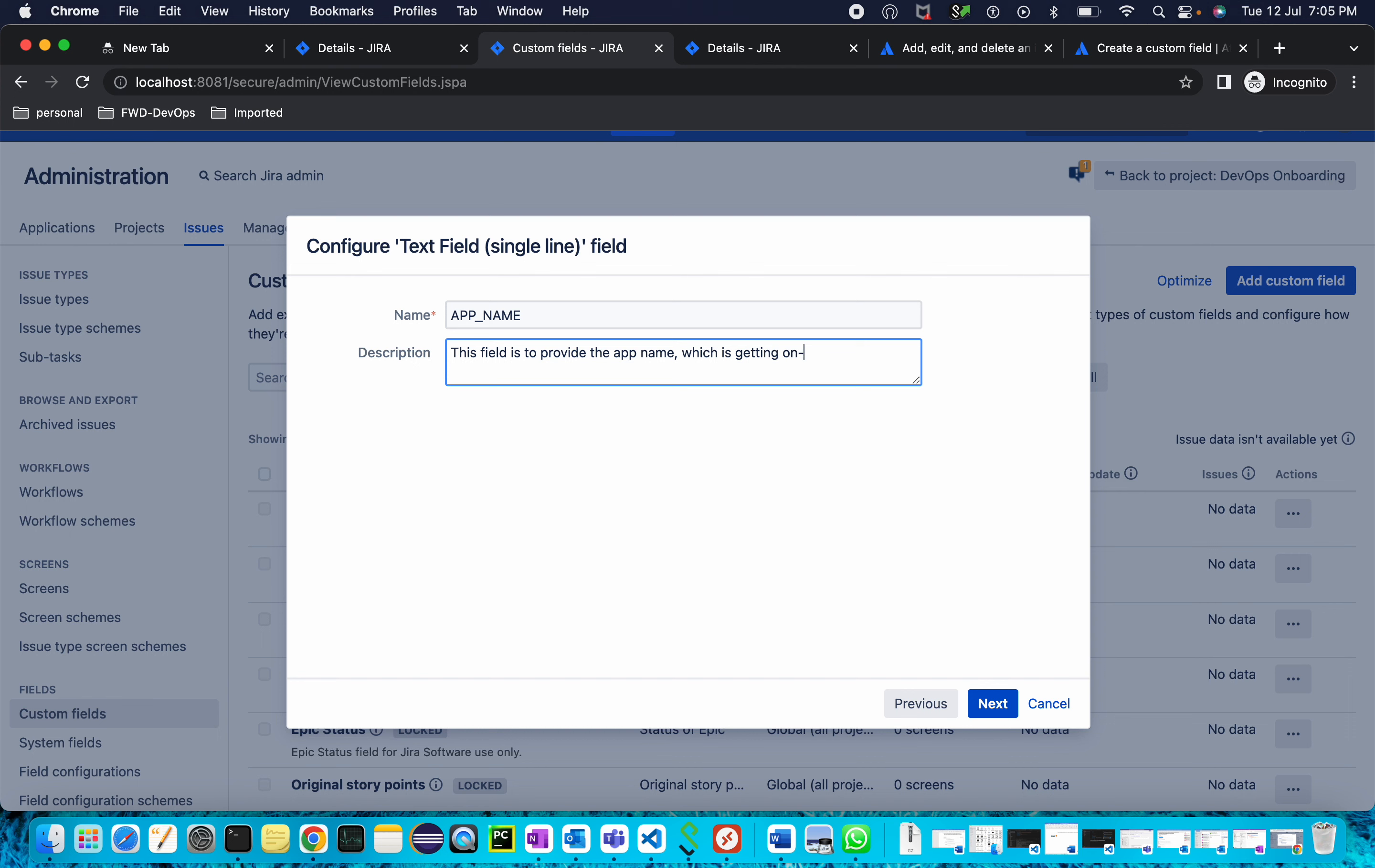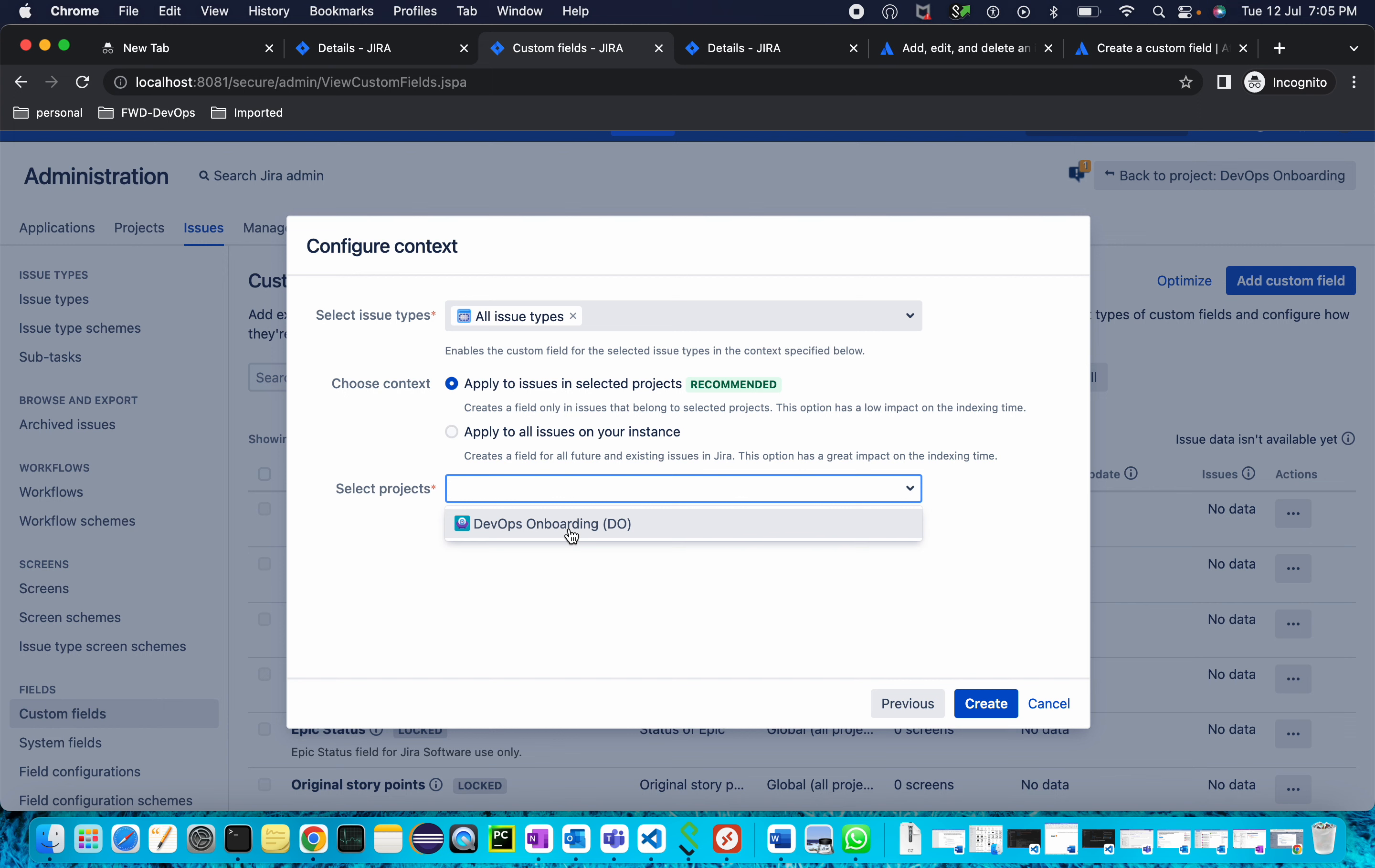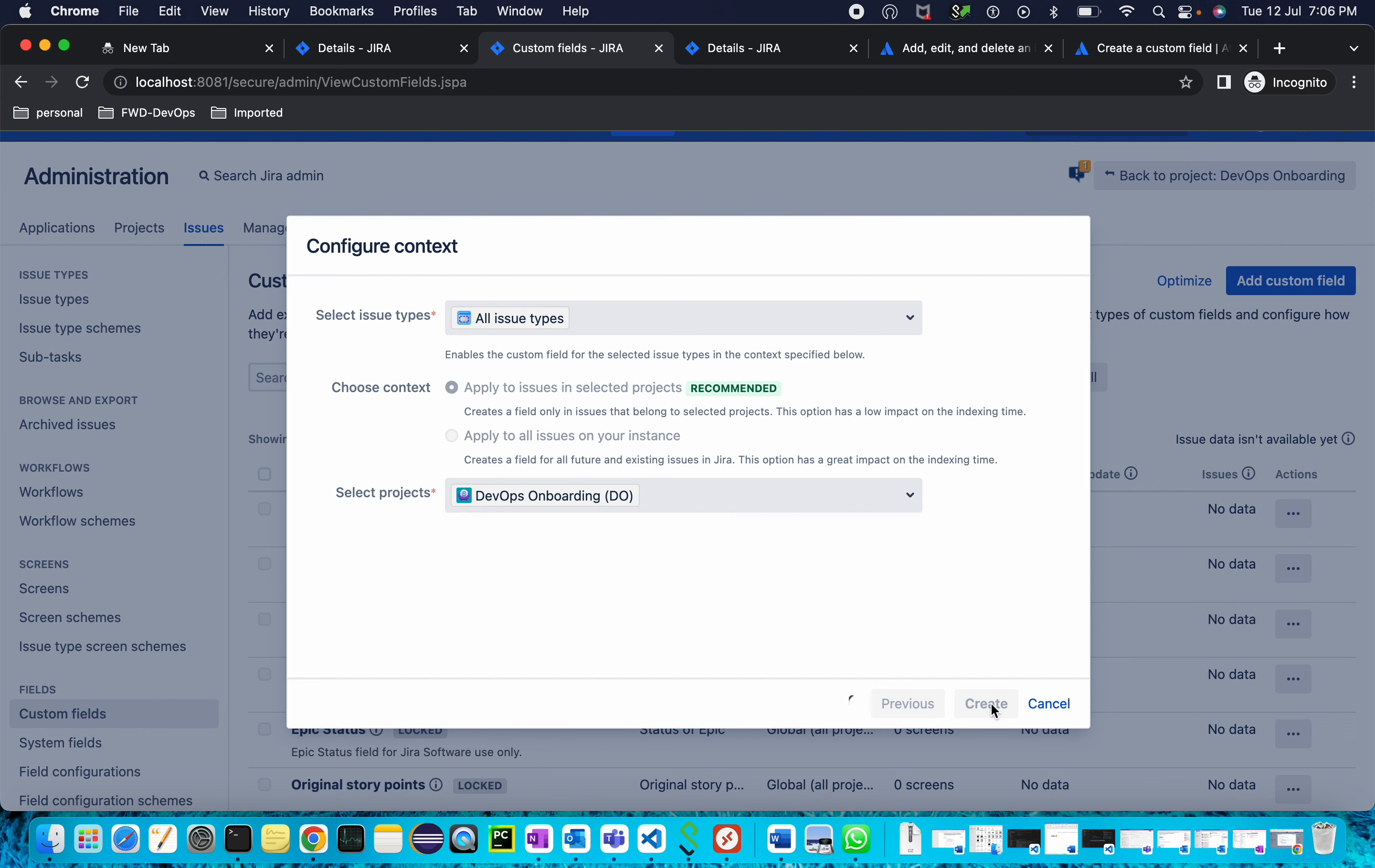Click Next. From here, choose context and apply to issues in selected projects. I'm selecting my project, DevOps Onboarding. Click Create.